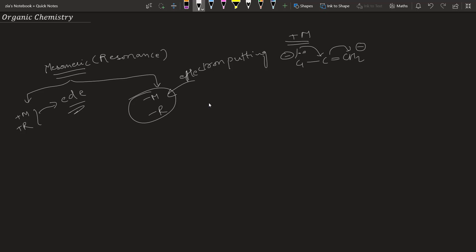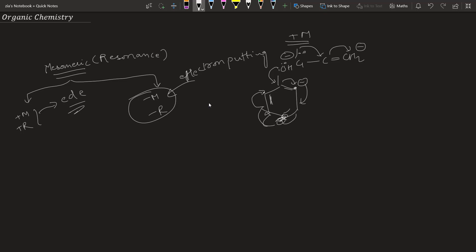In benzene, the para position is directly opposite, and the ortho positions are adjacent to the substituent. These two are meta positions. If you add an electron-donating group such as the OH group in phenol, it donates electrons into the ring. Drawing the resonating structures, the negative charge only goes to the ortho and para positions. That is why plus M groups are known as ortho-para directing or activating groups.